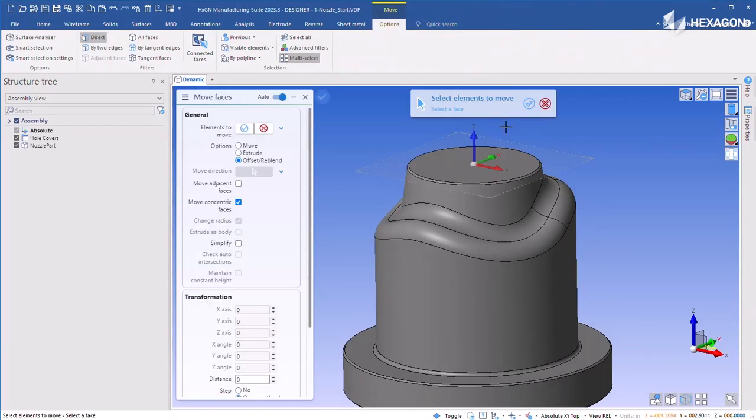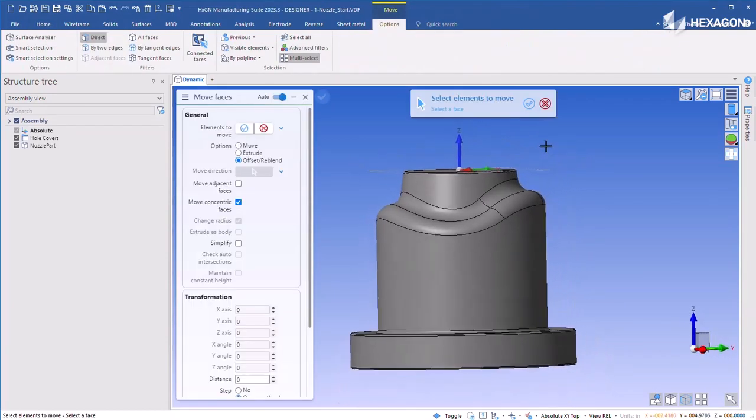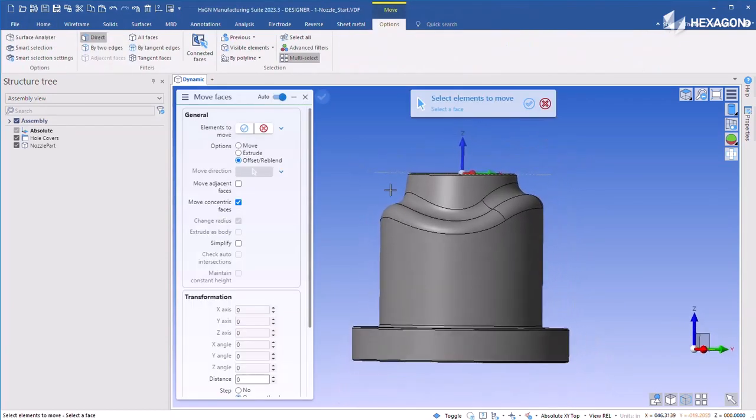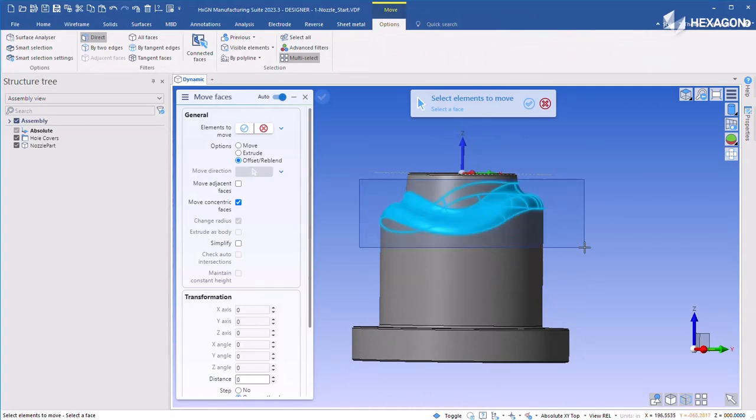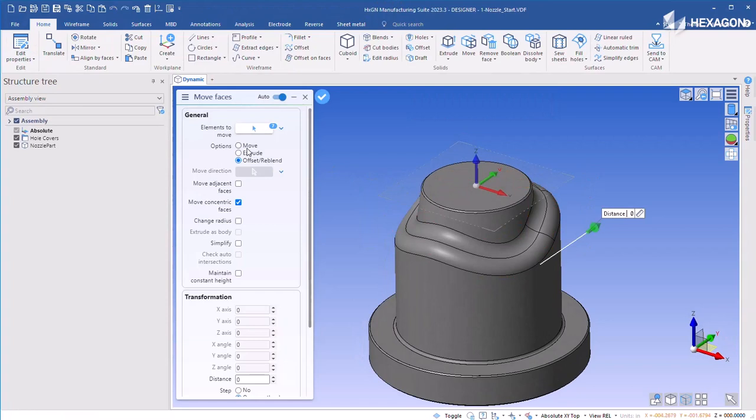Once the solid is simplified, faces can be offset or moved to create regions that still need to be cut. Reflecting the original stock volume shape is recommended here.